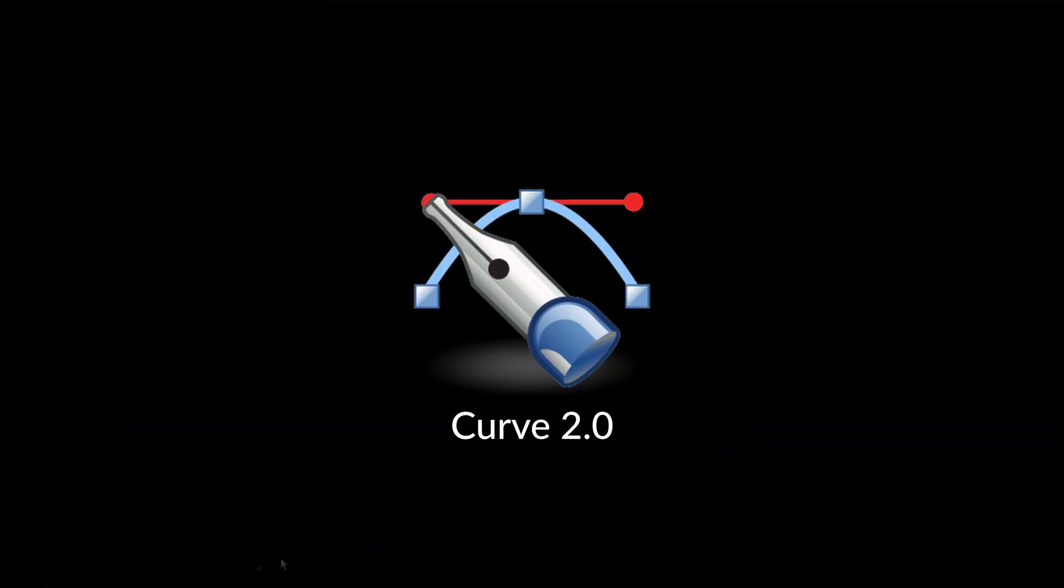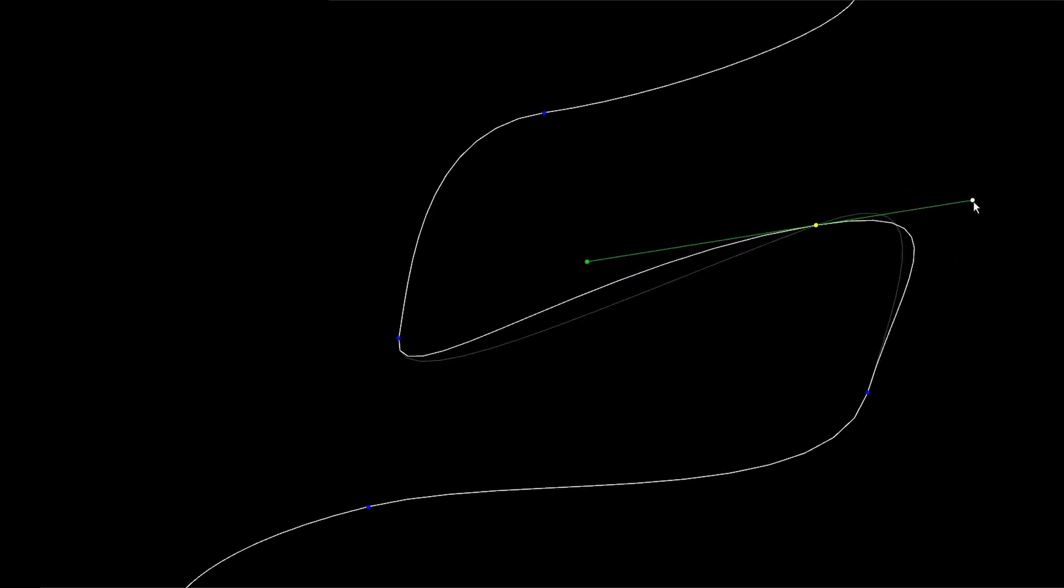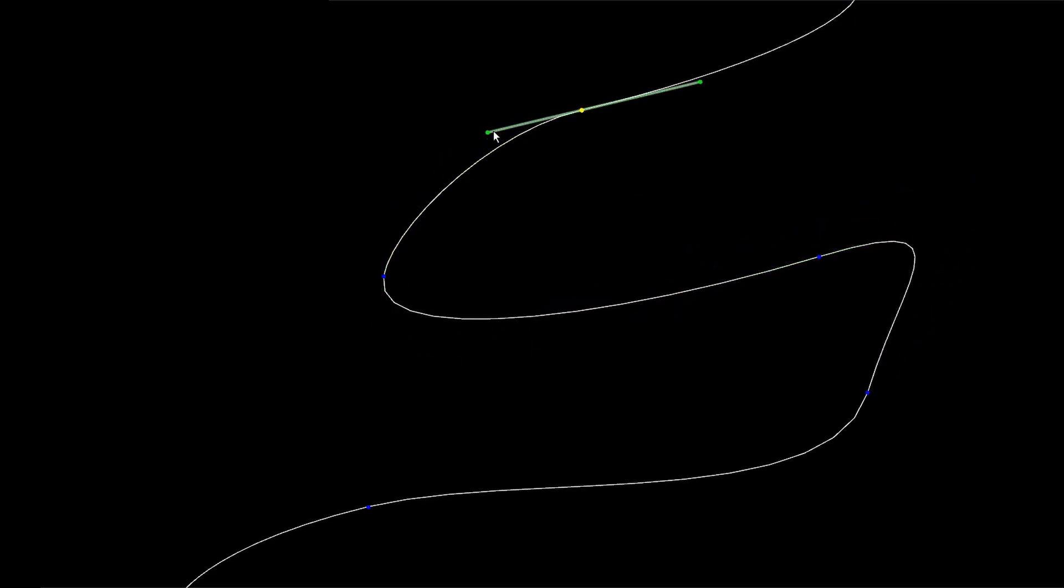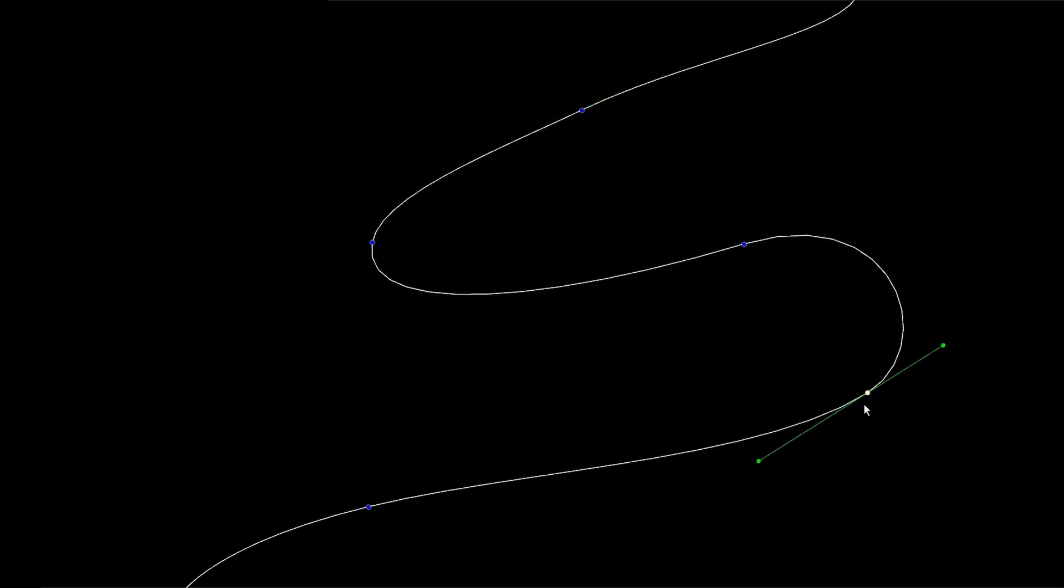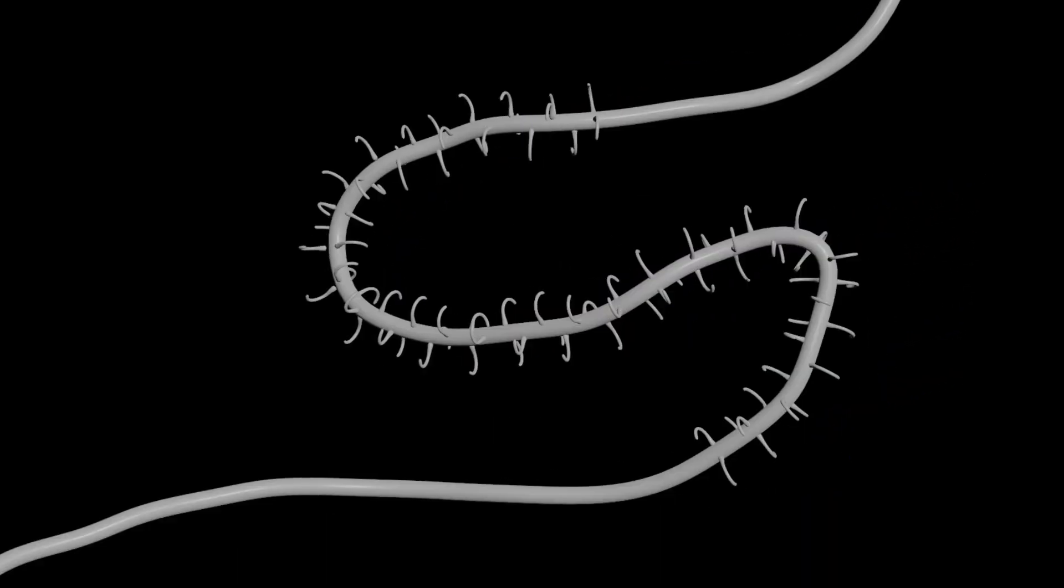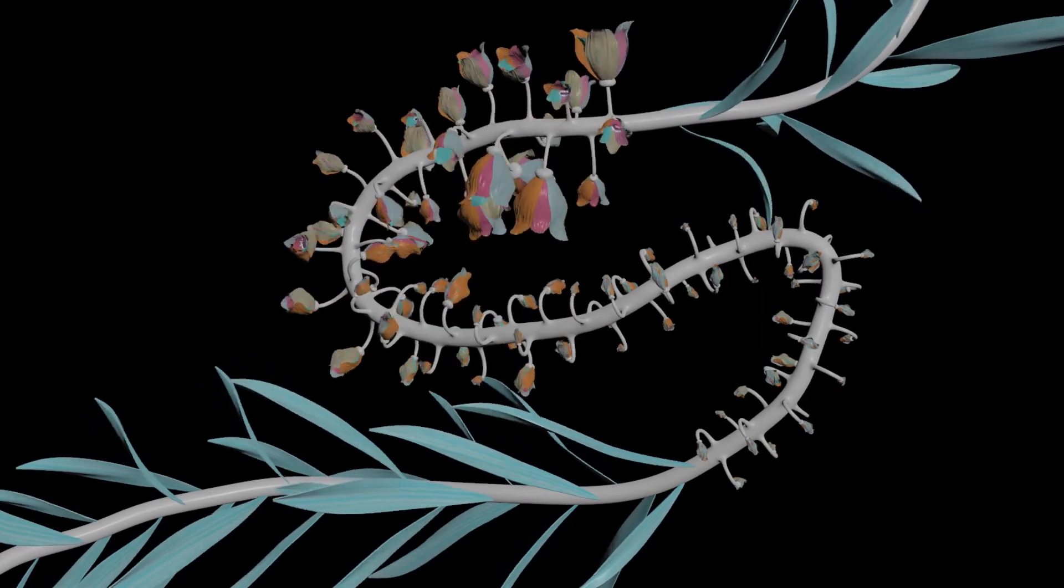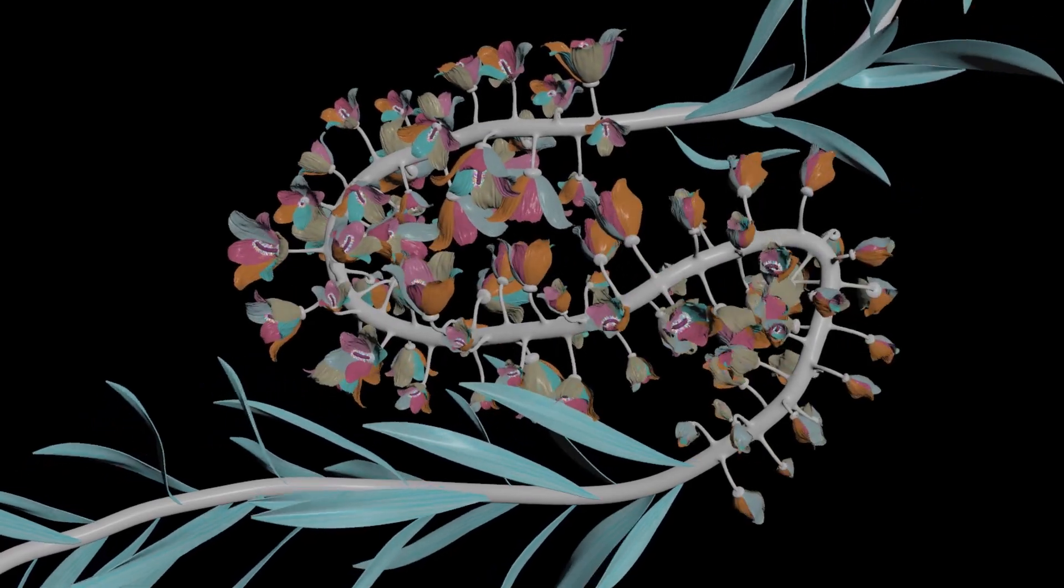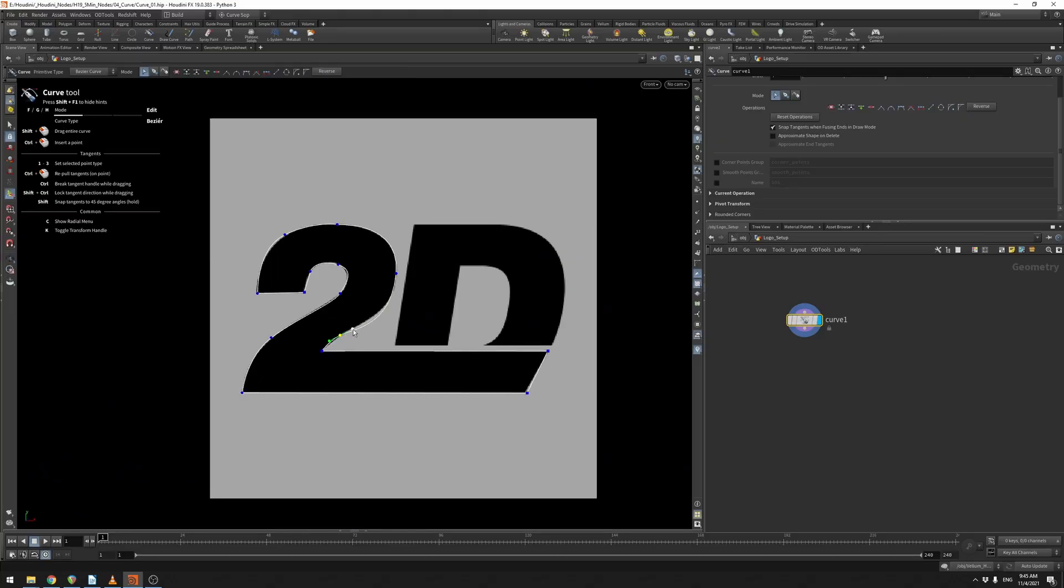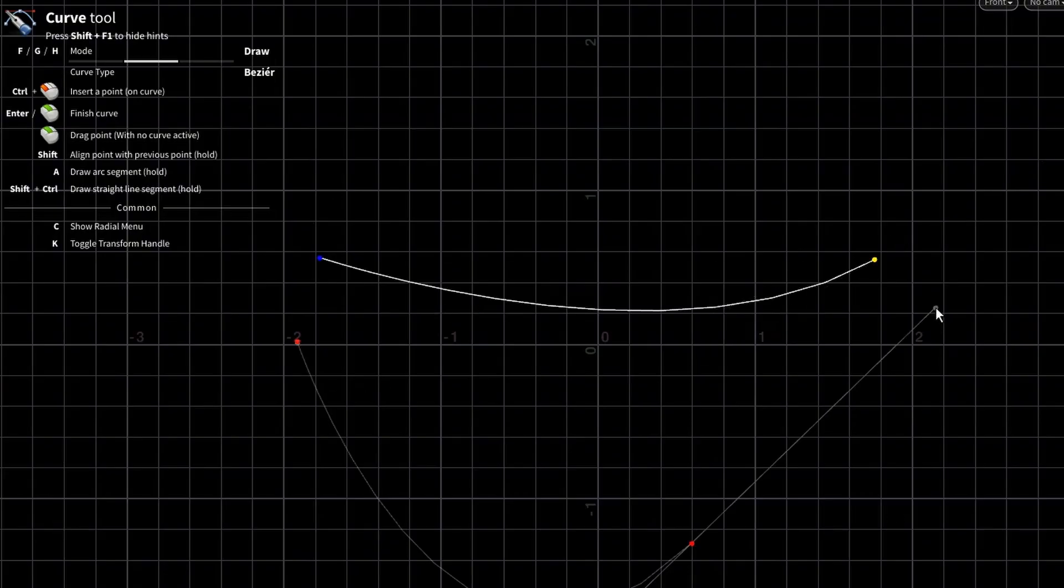I hope you're ready, here's a fun new node in Houdini 19. Curve 2.0 - who doesn't love creating curves? We use them all the time in our work, whether it be for creating custom branches that we can add flowers onto, or maybe you're just making a logo.